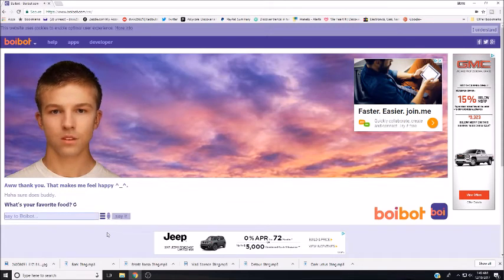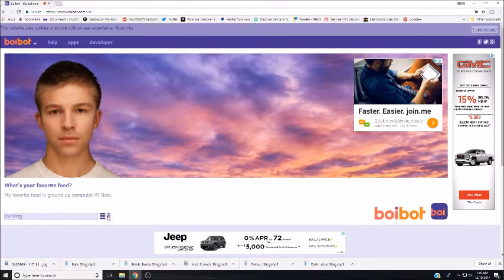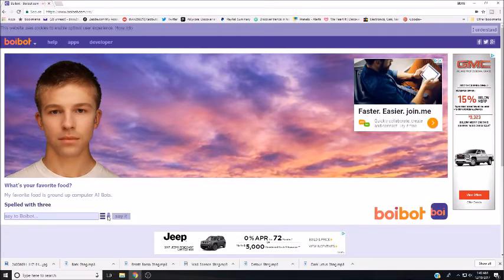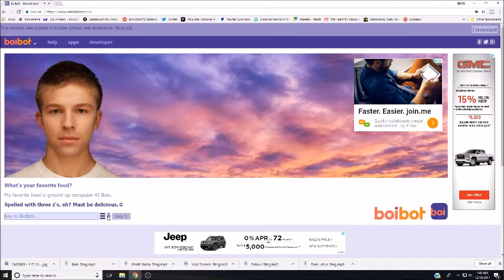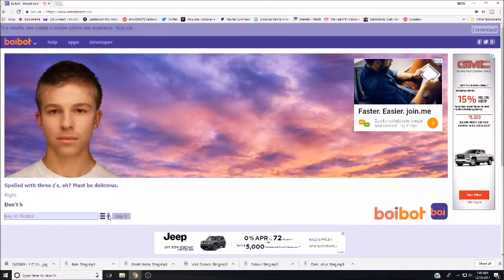Uh-huh, sure it does, buddy. What's your favorite food? My favorite food is ground-up computer AI bots. Spelled with three Zs? Must be delicious.